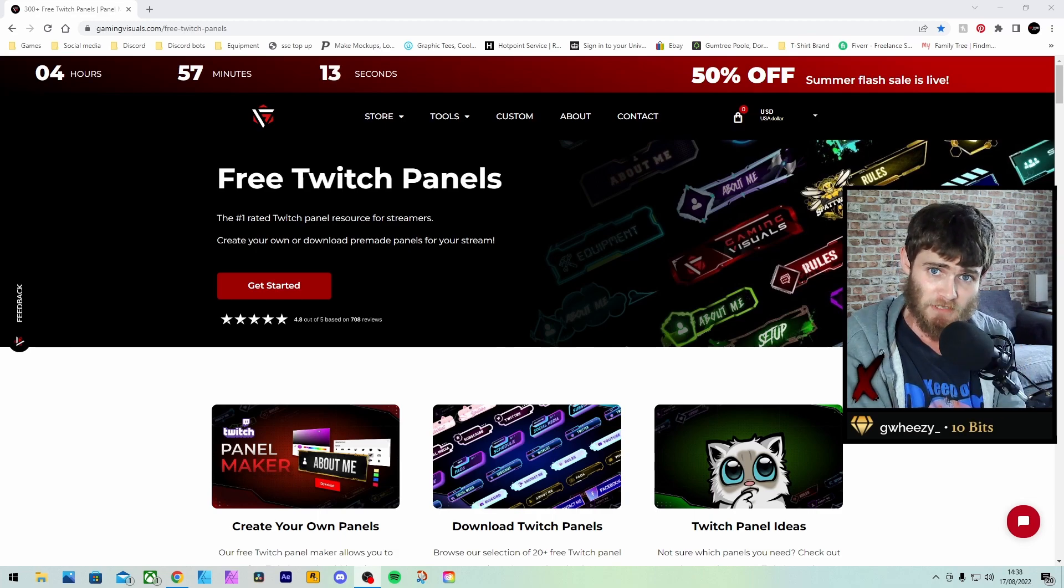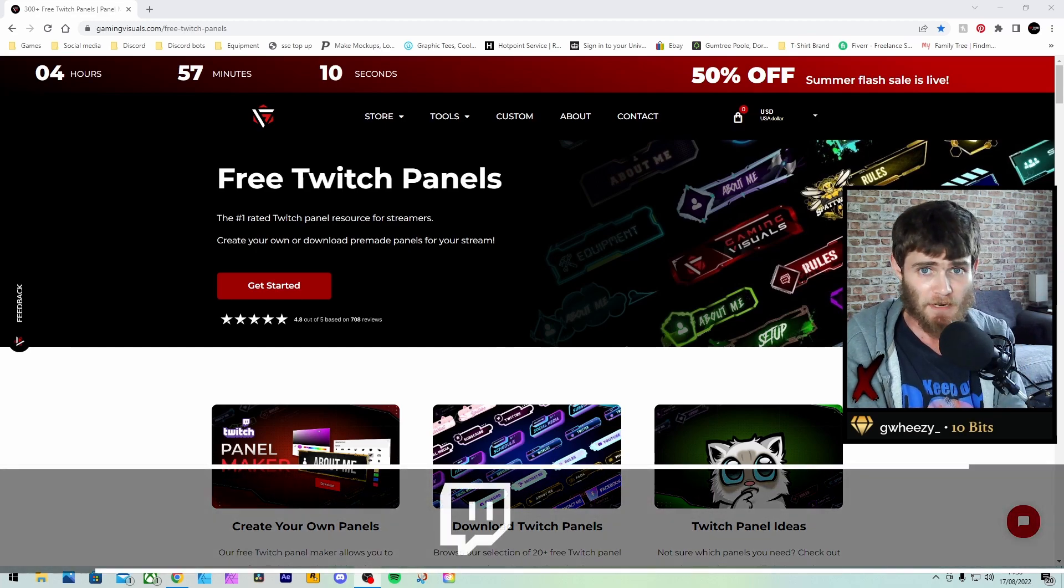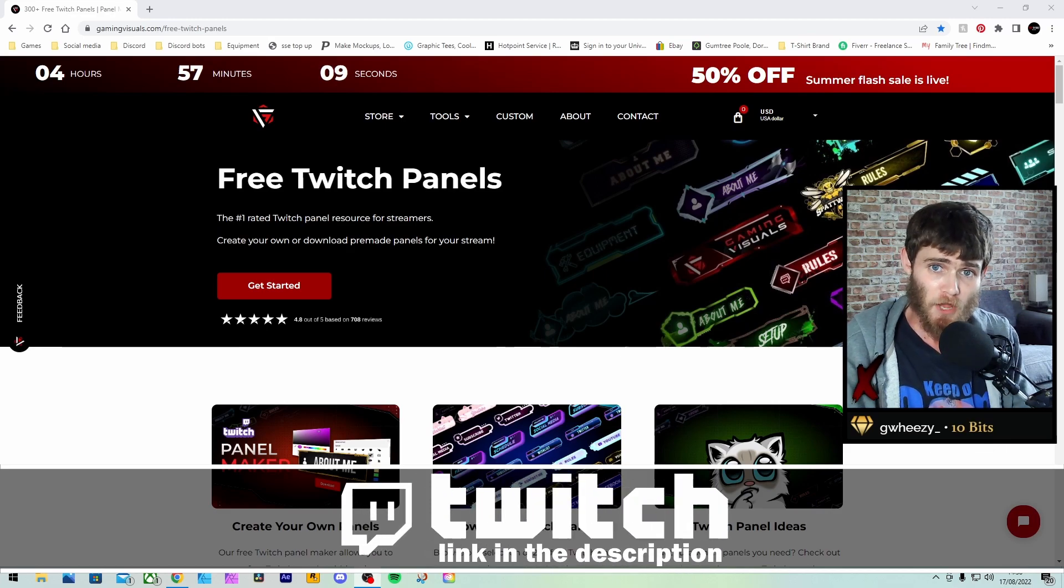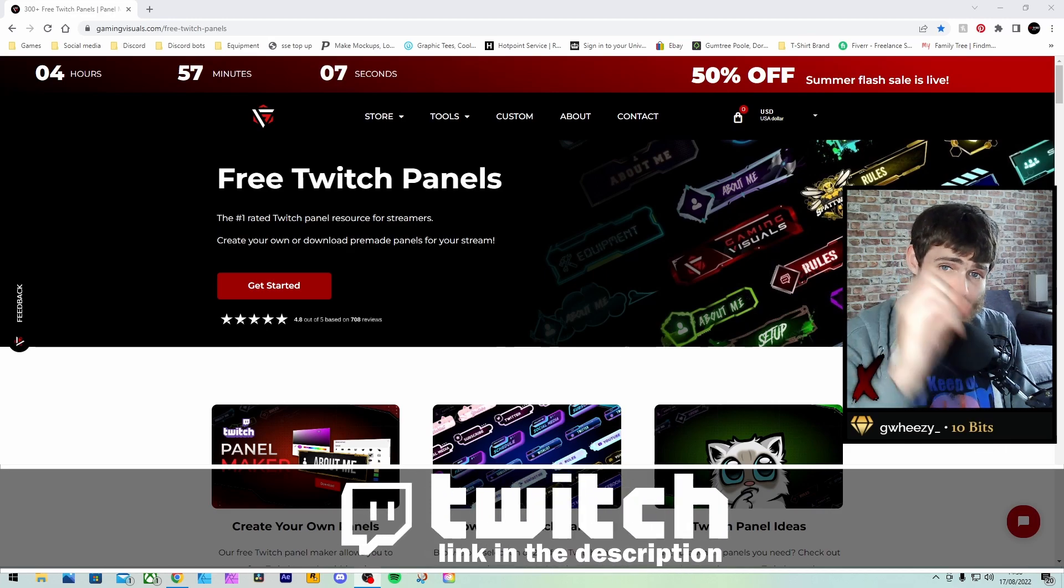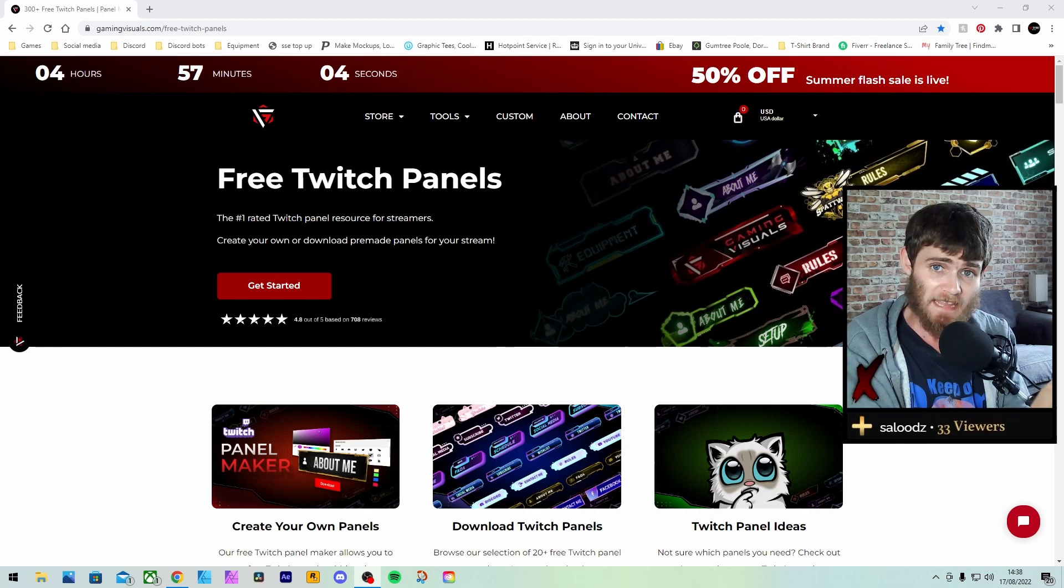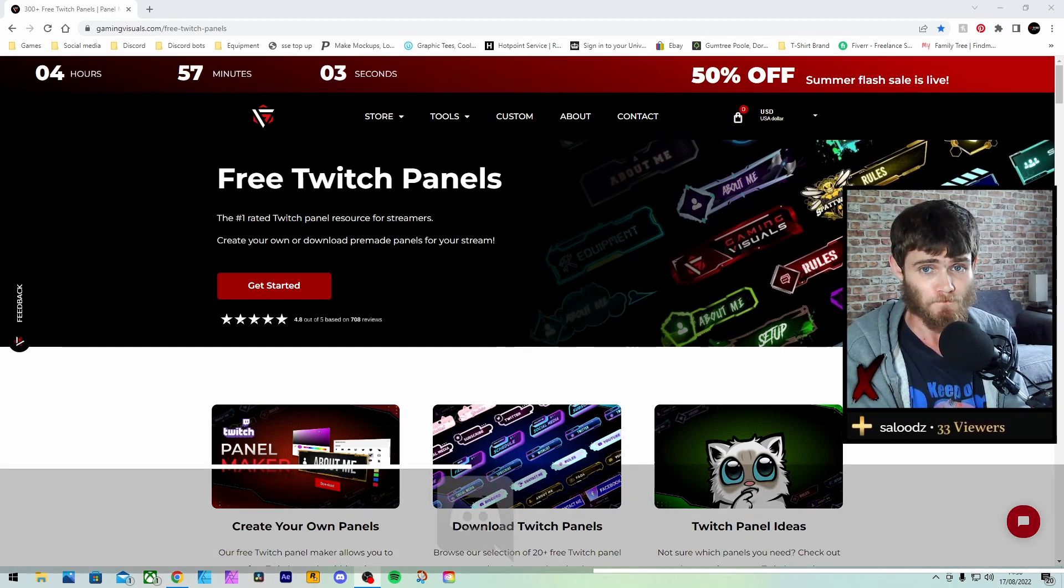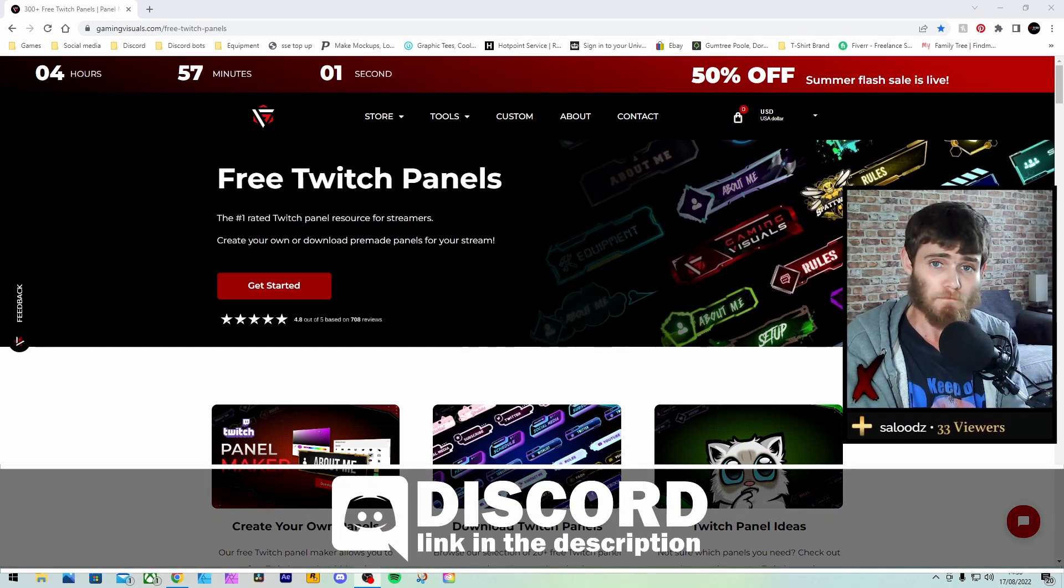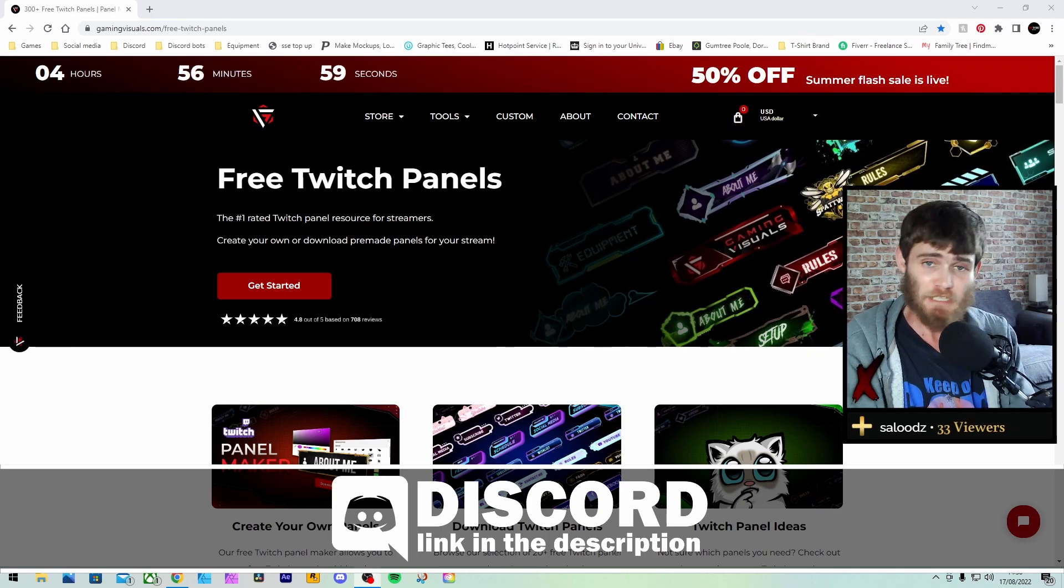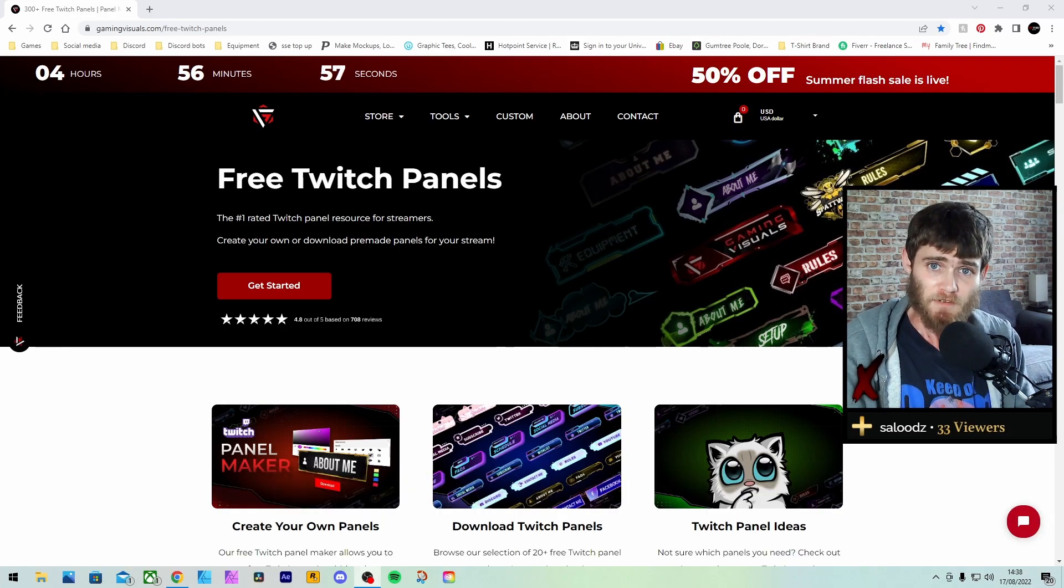But before we start with the video, I do stream on Twitch every Monday, Wednesday, Friday. A link for that can be found in the description below. Check it out, tell me what you think and hit that follow button. And also, I do have a Discord channel. Please join. It's a pretty good Discord channel, may I say so myself.